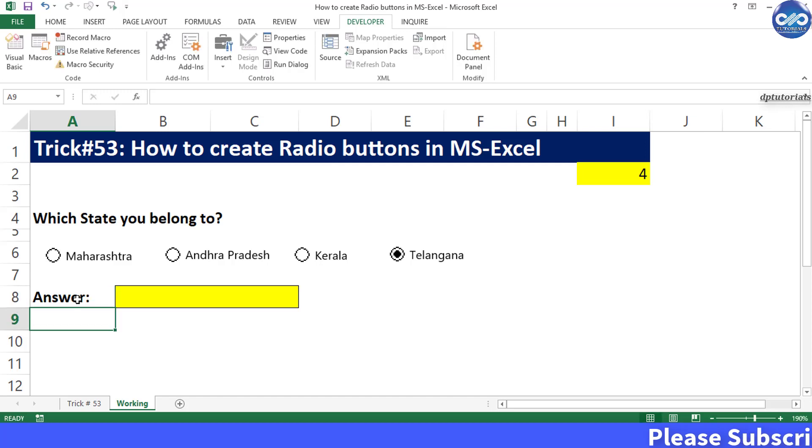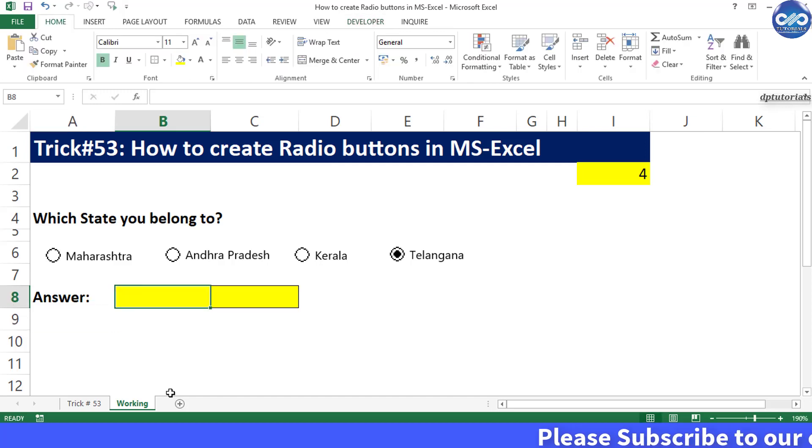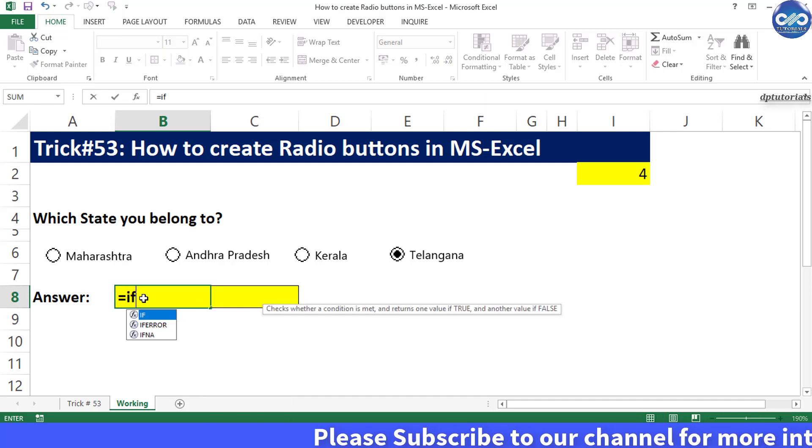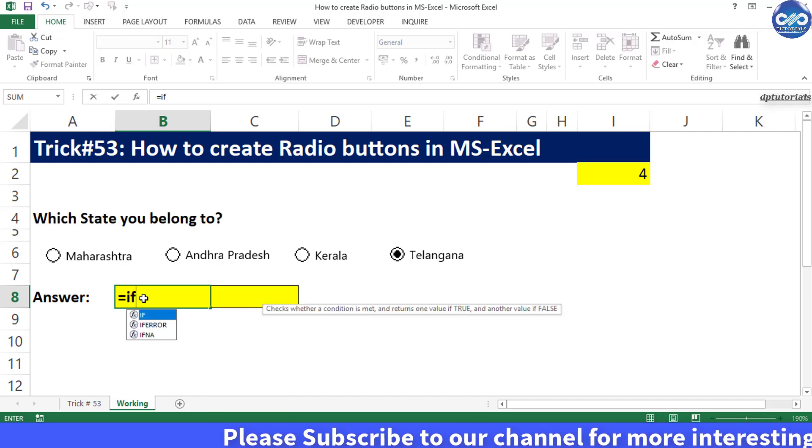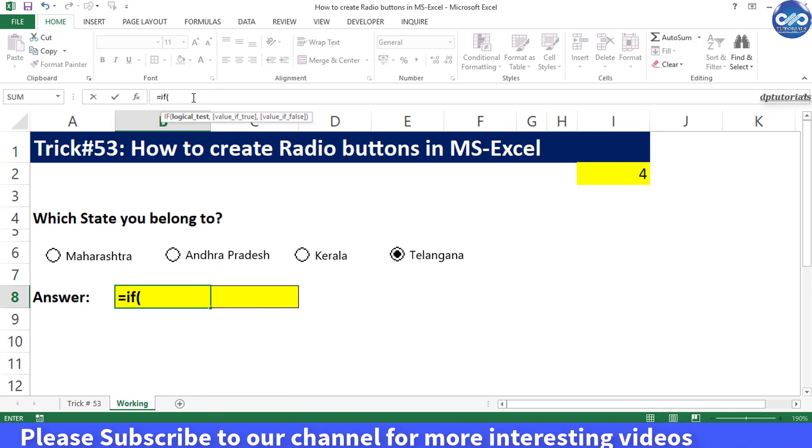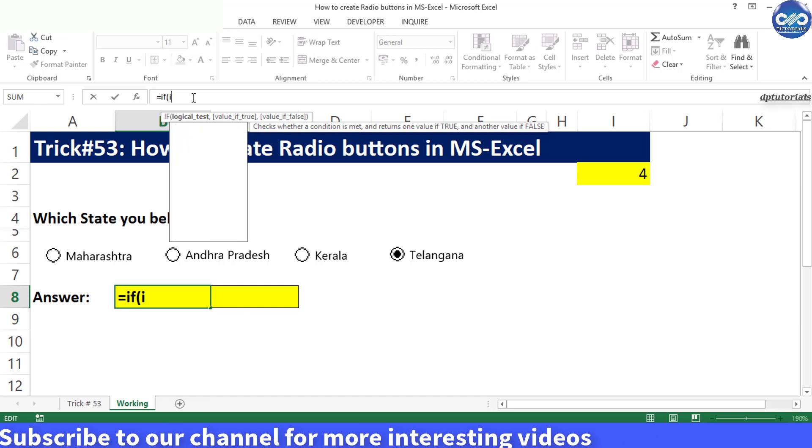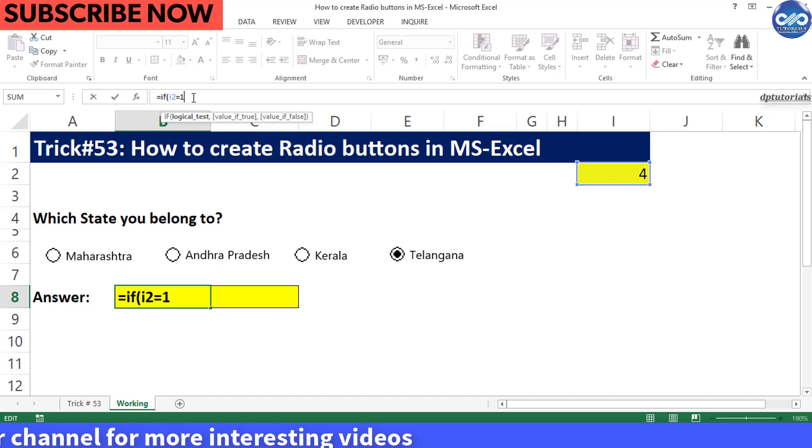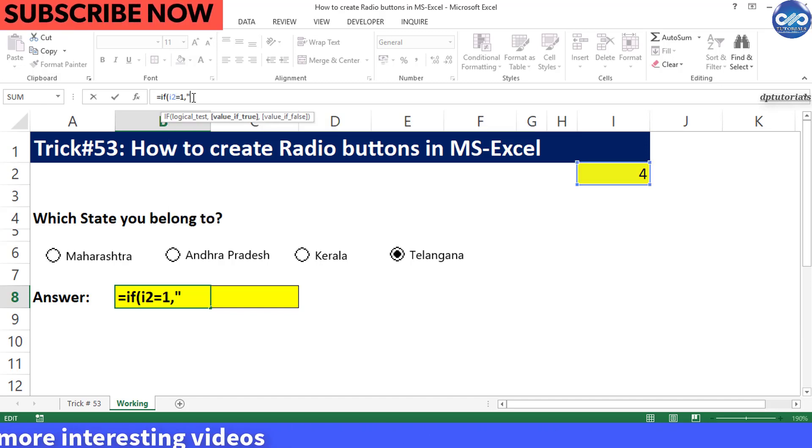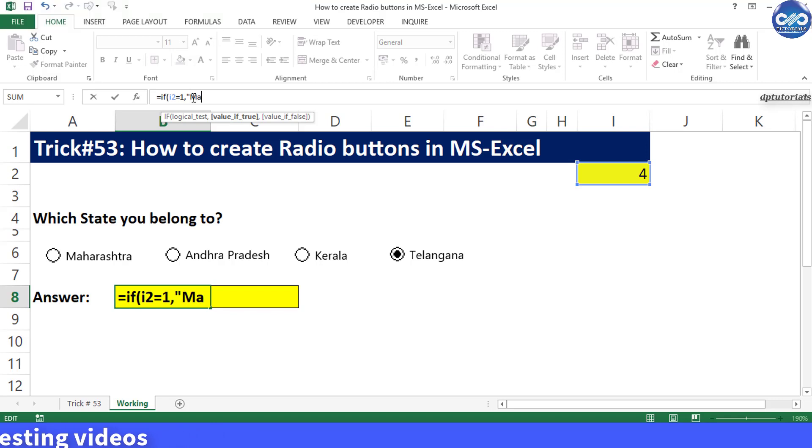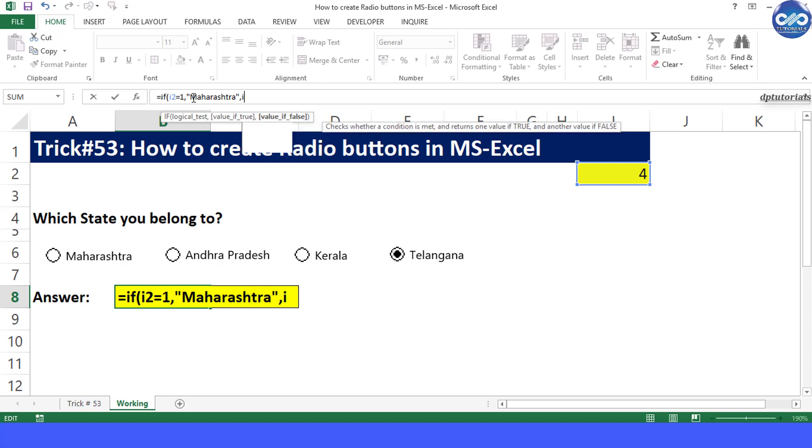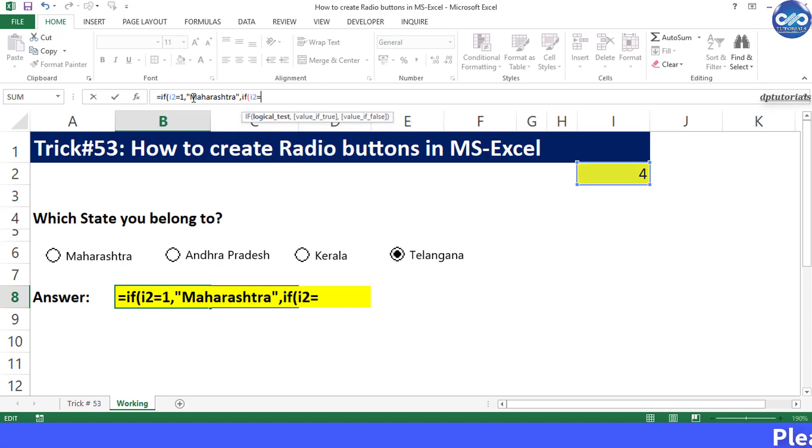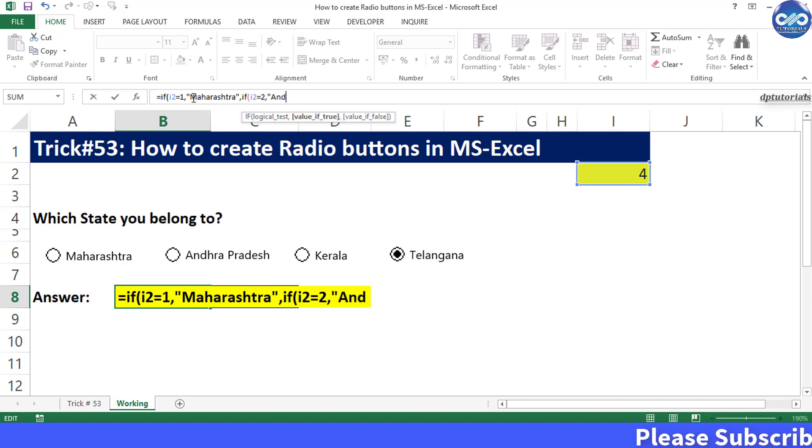Now I type the formula in cell B8 as equals IF open bracket I2 equals 1 comma in inverted commas I type Maharashtra comma if it is false IF open bracket I2 equals 2 comma in inverted commas Andhra Pradesh.